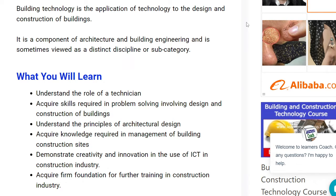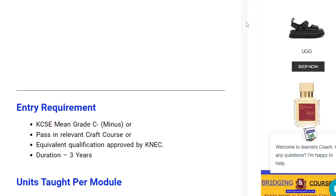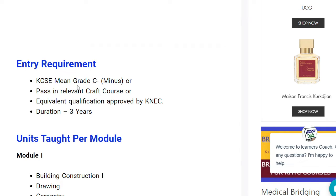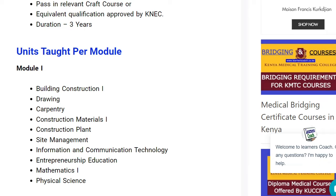Those are just a few highlights. Now regarding requirements — if you have passed in a relevant craft course, you can also do this particular building and construction course. Remember this is at diploma level, and the qualification should be approved by NEC. This particular course takes approximately three years for the diploma option.